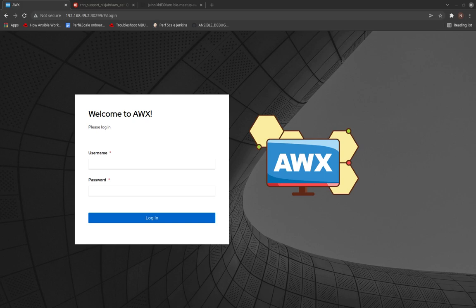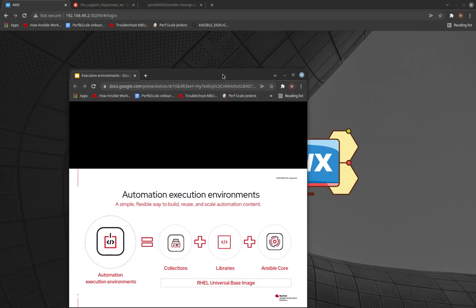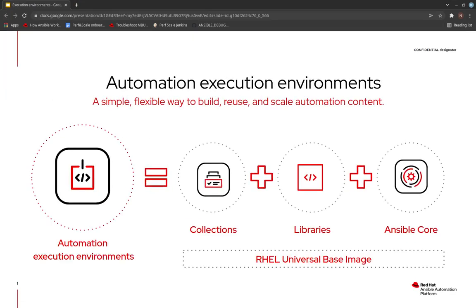Before we go into AWX and the demos, let's talk about execution environments. I'll pull up a couple of slides to showcase what an execution environment is and how you create one. With Ansible engine, it had the advantage of a single package containing everything — Ansible with everything batteries included — but that is the old Ansible way.